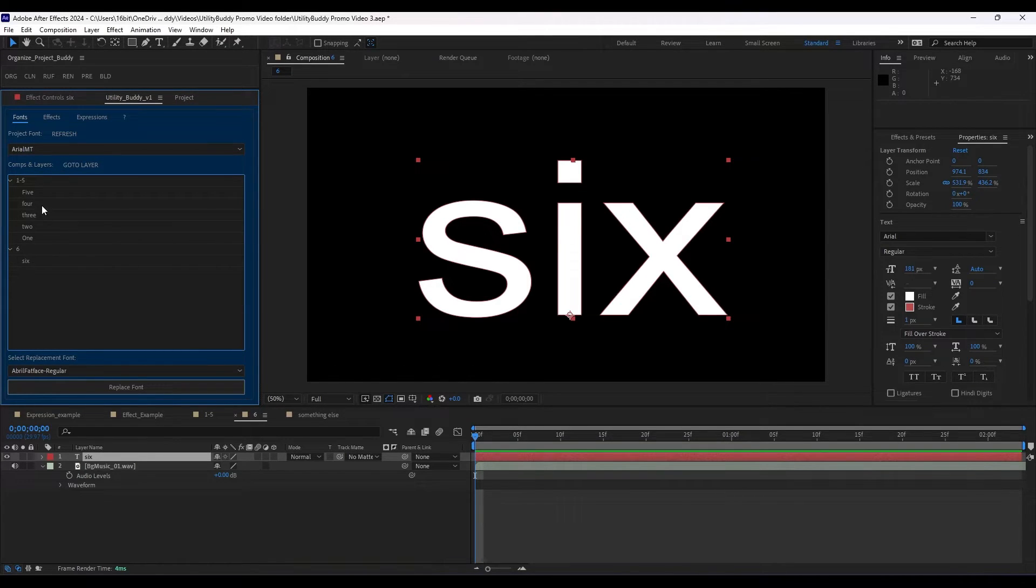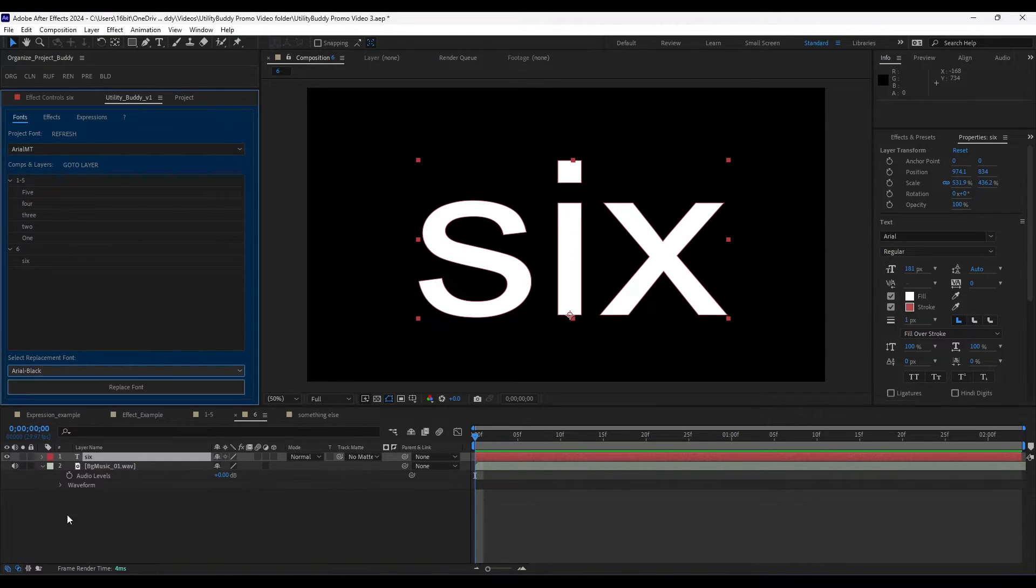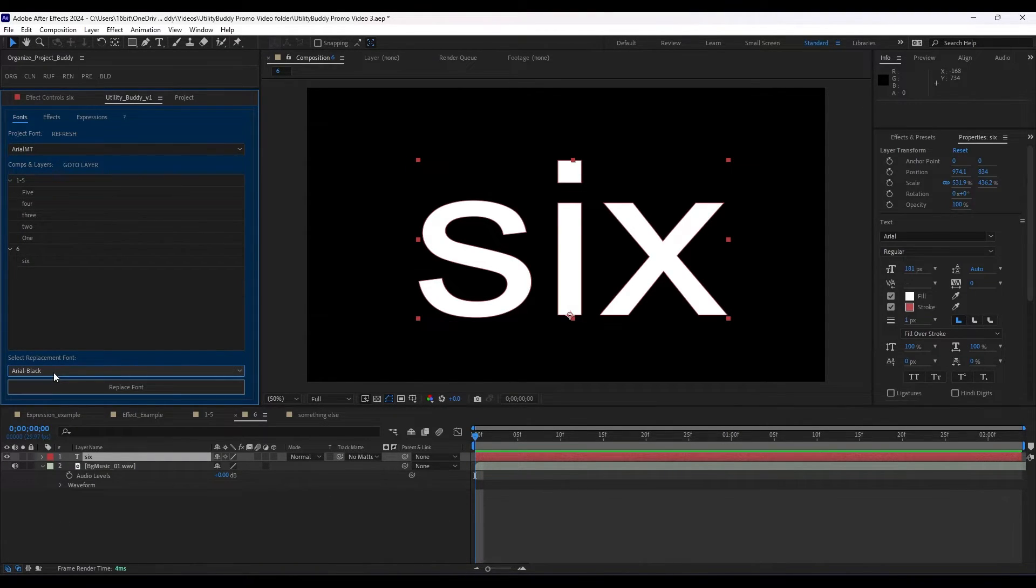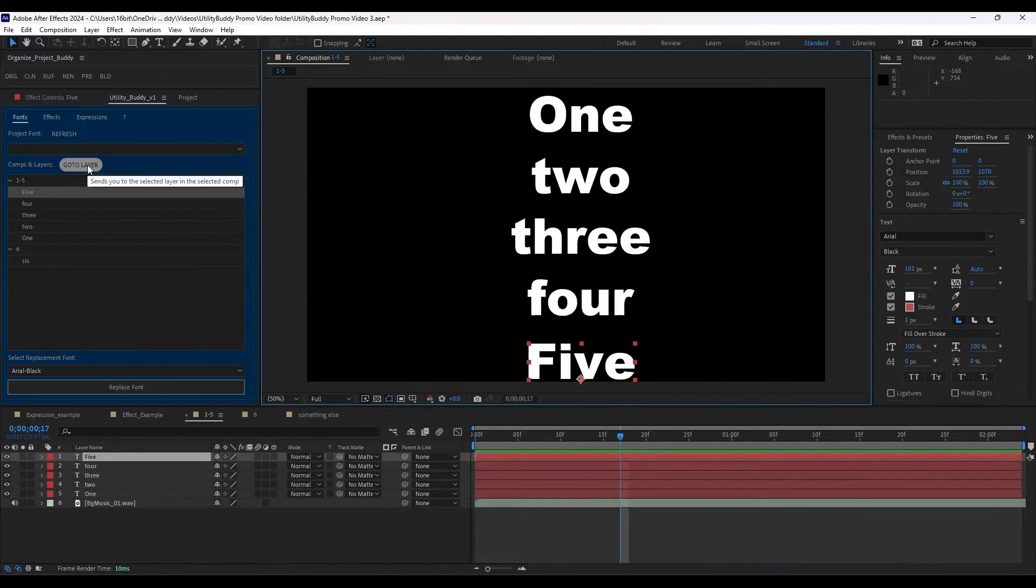So now if we want to replace all the fonts in the project, we can go Arial Black. Anywhere there is Arial MT will now have Arial Black. Let's replace that font. And as you can see, it updated those things.